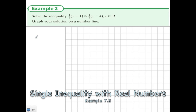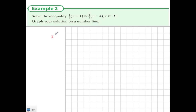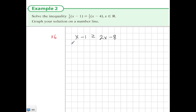Example 2: solve the inequality where one sixth of x minus 1 is greater than or equal to one third of x minus 4. What I'd like to do first is multiply both sides by 6. When I do that, I get x minus 1 is greater than or equal to 2x minus 8. Both sides have been multiplied by 6, and this is fair.